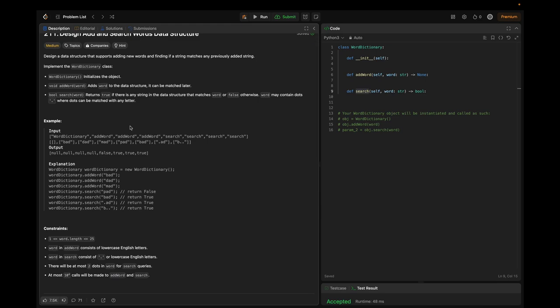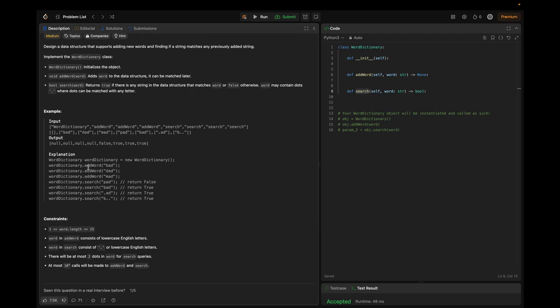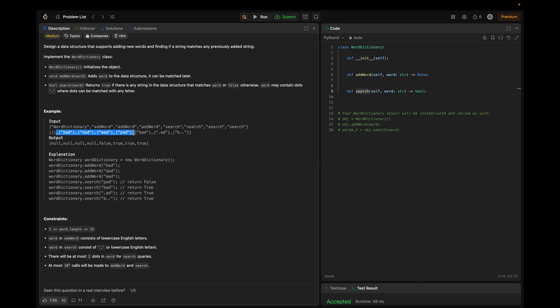Essentially, we need to design a data structure that supports two main operations: adding a new word and searching for a word. The search operation should allow for wildcard characters — specifically the period character — to represent any letter. This flexibility makes the problem more challenging and interesting. Let's look at the example: this is the input and this is the output, showing the set of operations performed and the input at each stage.